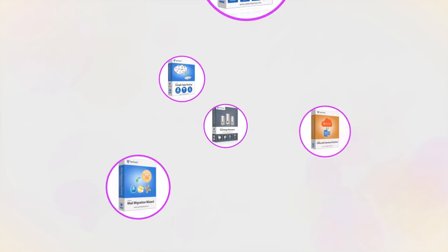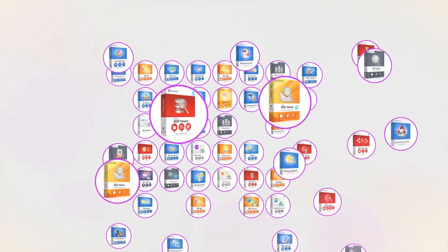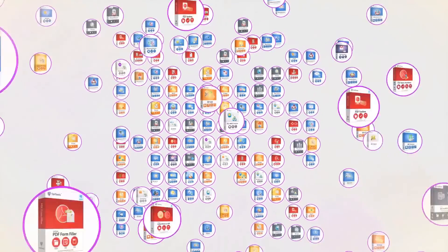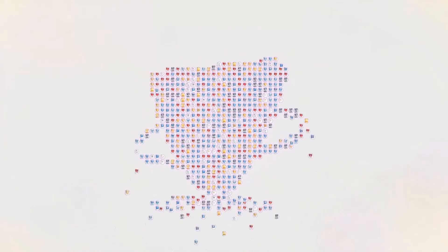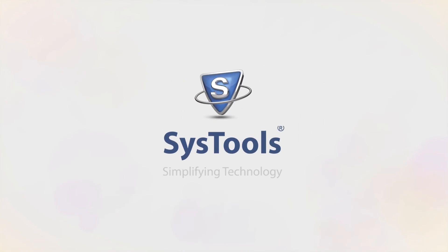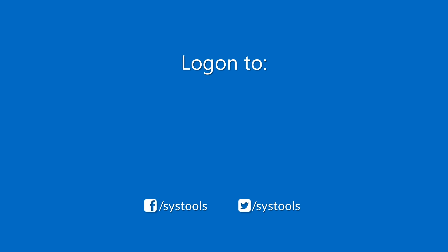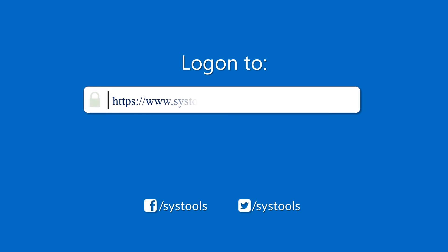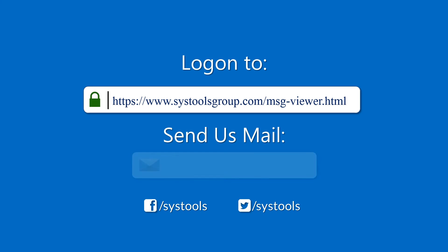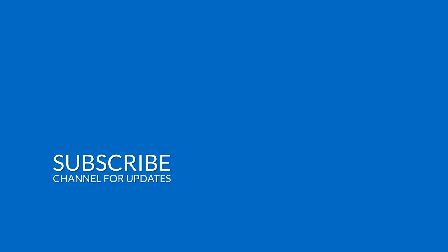That's it! Hope you enjoyed the video. Log on to the given product page for more details on purchasing the product. For any query, mail us at support@systoolsgroup.com. Click the link to download, share the description, and click the notification button to enable the notification bell. Thank you.